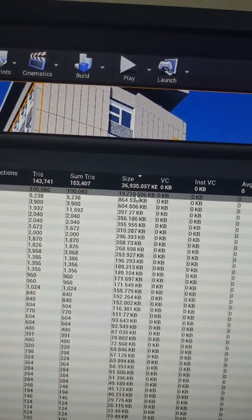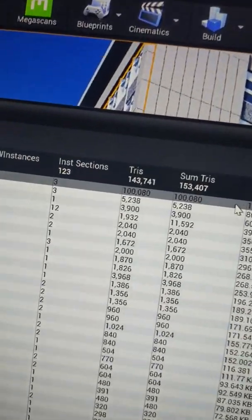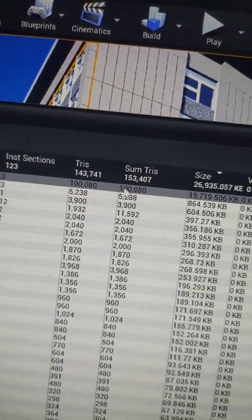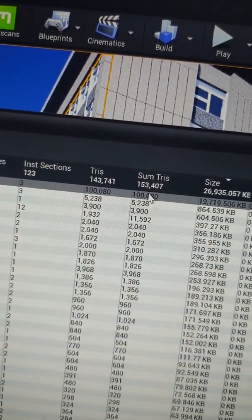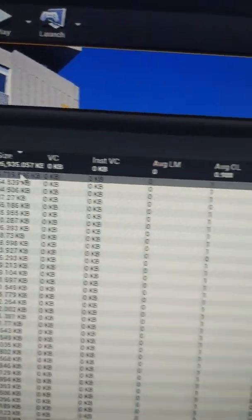For example, 19 megabytes is pretty big for a mesh like this. Same as the tris. That would actually half if I split the mesh into two.